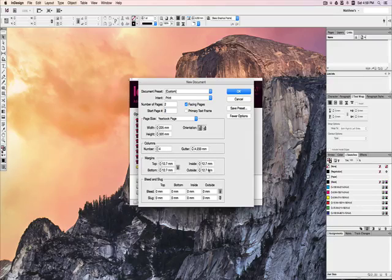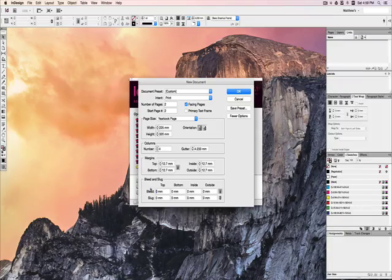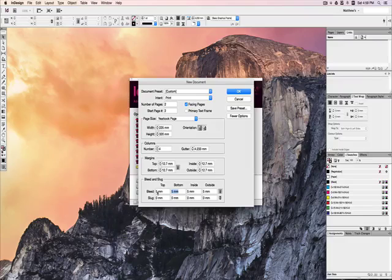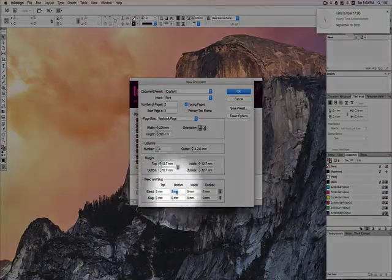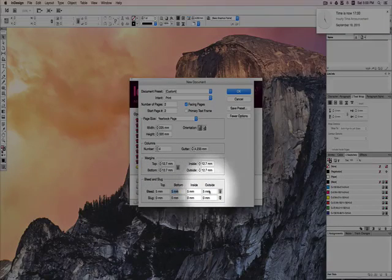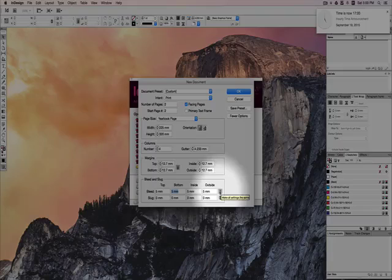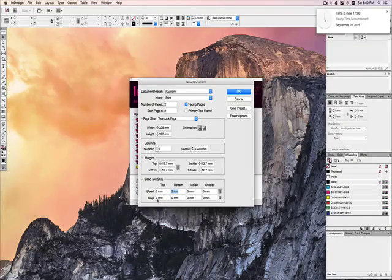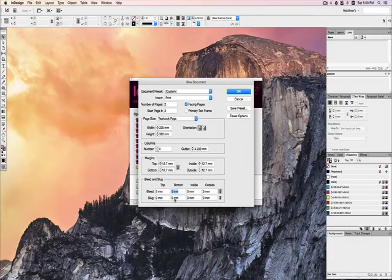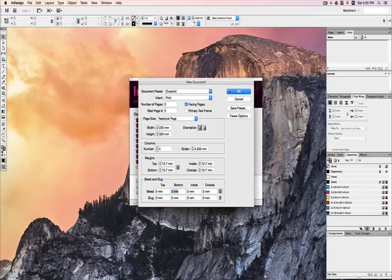Default margins, and then the bleed and the slug. We'll talk more about the bleed and the slug later, but for now, set this to five millimeters, and you'll notice that all of the bleed boxes say five millimeters. That's because this link box is checked. The slug we won't worry about. We don't need a slug now, so we'll leave that blank, and then we'll say OK.